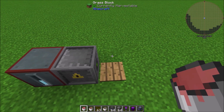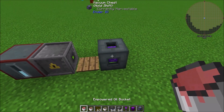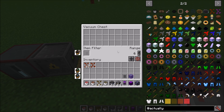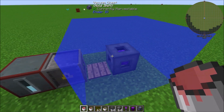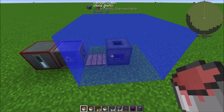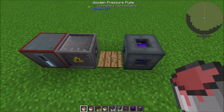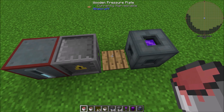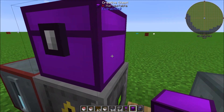Set up a vacuum chest — or any item collector you can filter. Throw a filter in and set it so it can only pick up crystallized canola seeds. Drop the range down to one so it only covers the small area around the wooden pressure plate and doesn't grab items from across the room.